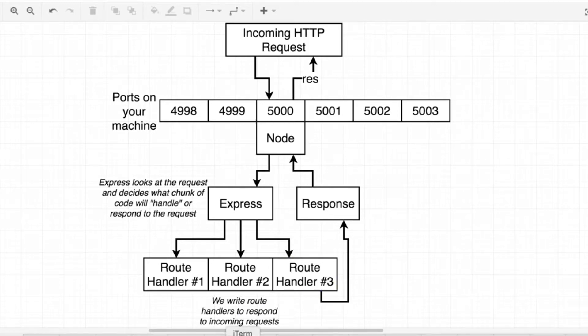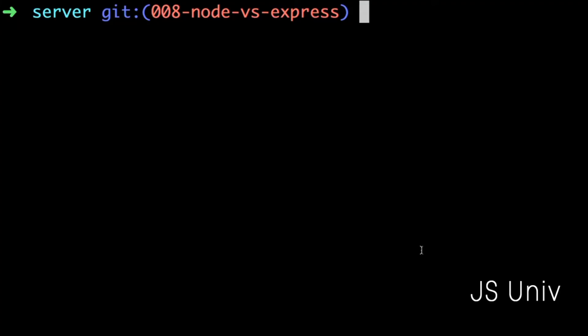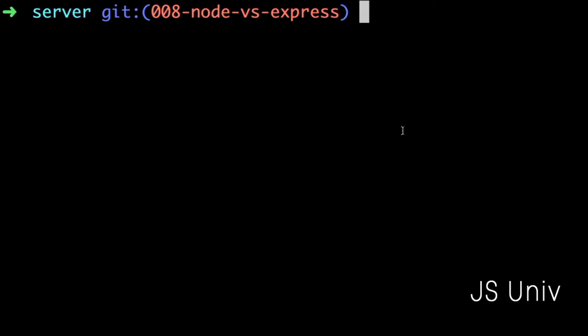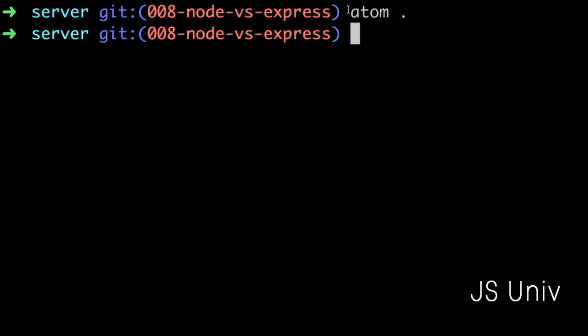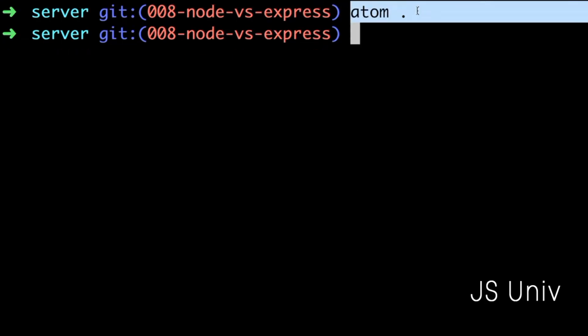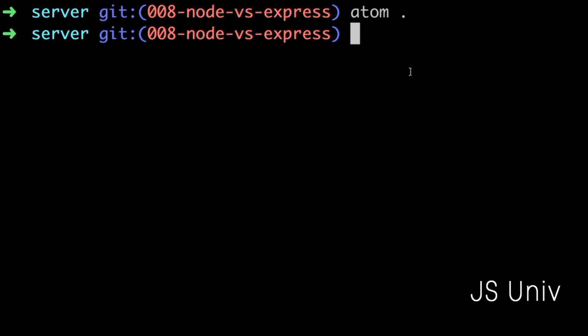I'm going to change back to my terminal. I'm going to make sure that I'm inside of my server directory and then start up my code editor. Note that I use the Atom code editor and that's why I am able to run the command Atom. If you do not have Atom installed you'll have to start up whatever code editor you like to use.